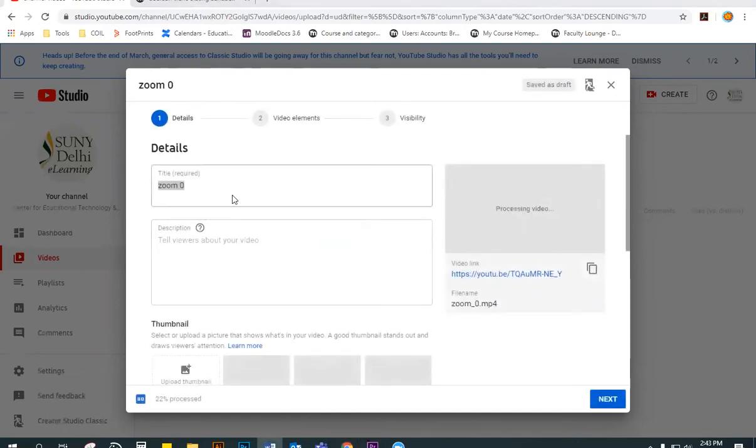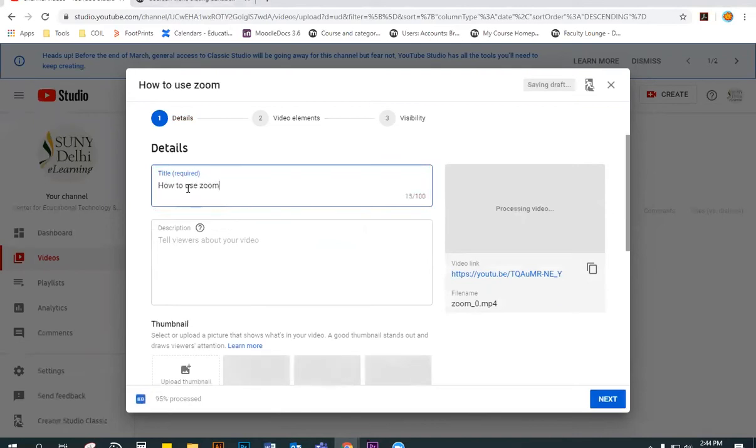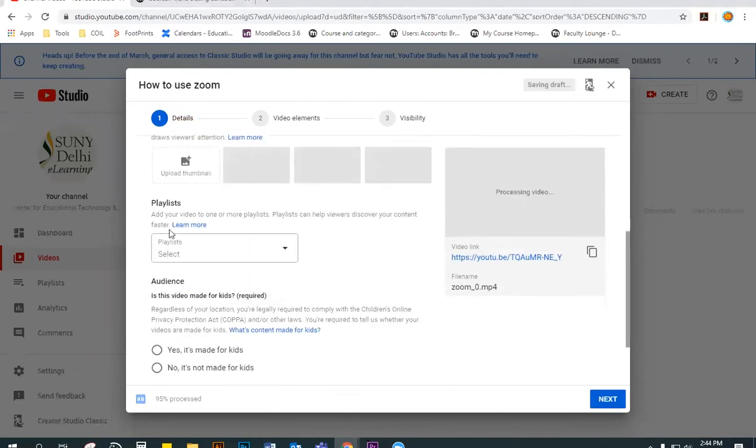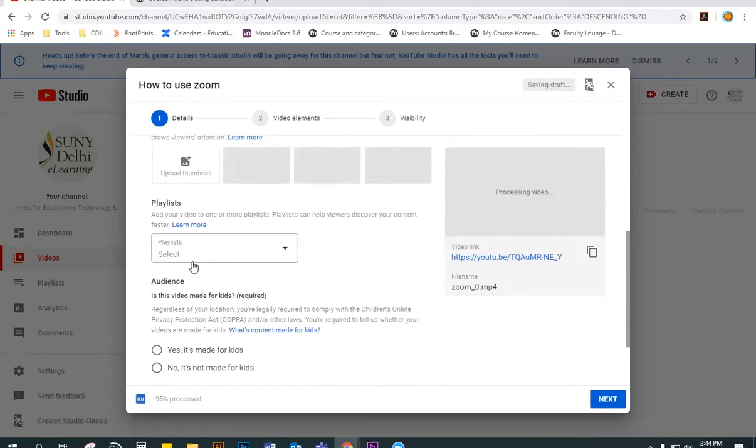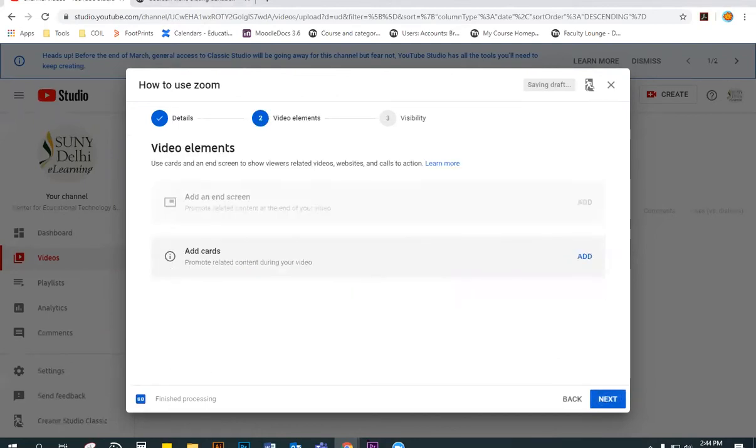On this page, you can fill in the appropriate information like the title and a playlist and indicate whether it is for kids or not, then click Next. And you can also click Next on this page.